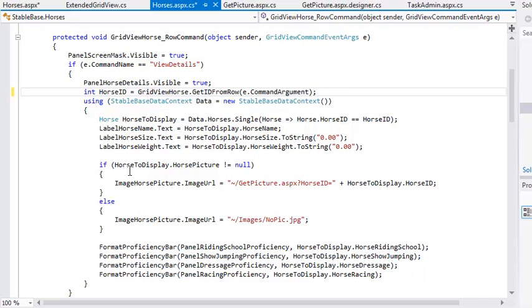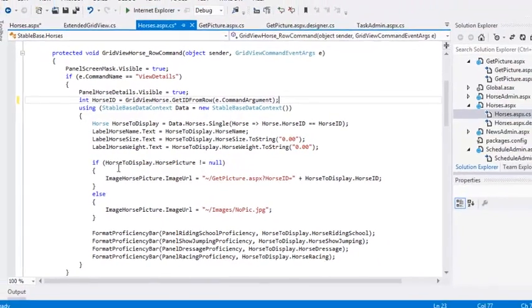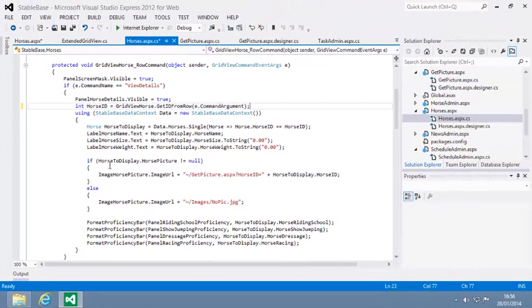You created the get id from row method in Lesson 5.1. It's now much easier to retrieve the horse id value and requires less code. Test your code now by viewing horses dot aspx in your web browser.